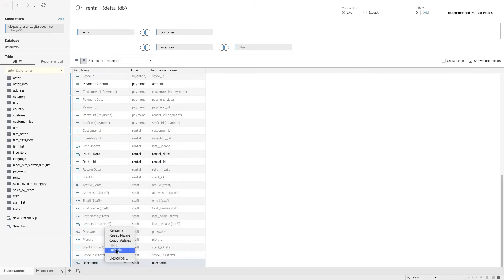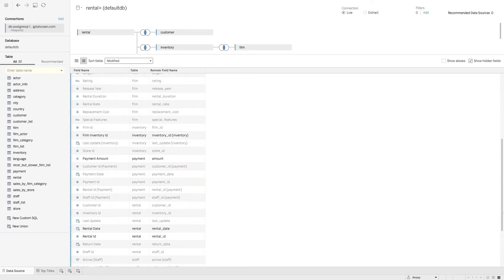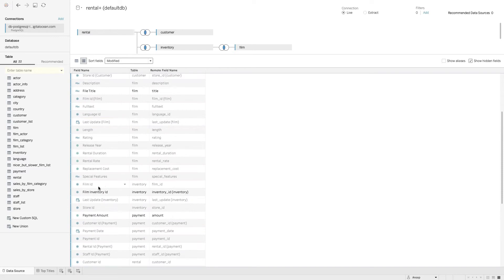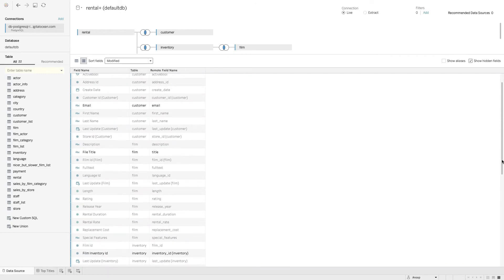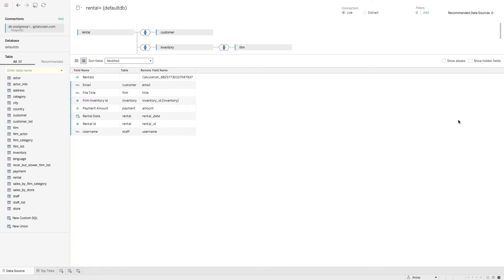For the staff table, I'll hide everything and just unhide the username so we can report on staff. For example, if we want to look at top-performing staff usernames, we'll have that option. To summarize: I have rental ID, rental date, staff username, payment amount, film inventory ID, film title, and customer email — everything needed to answer Joe's question and future questions as well.